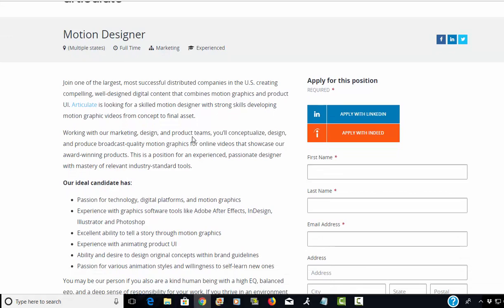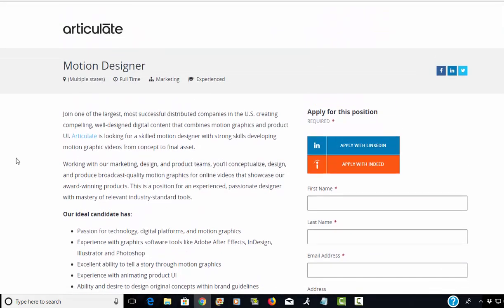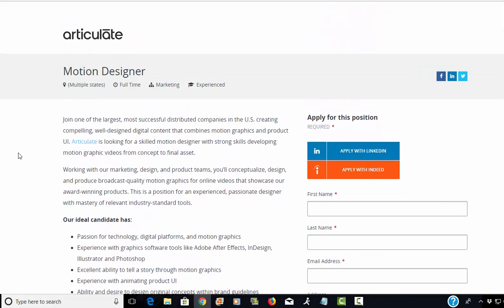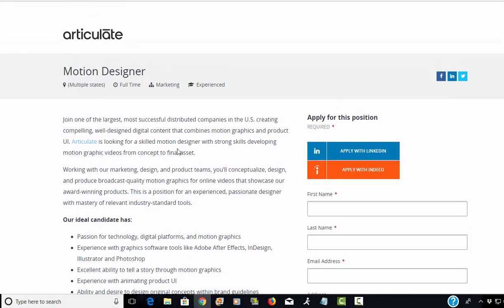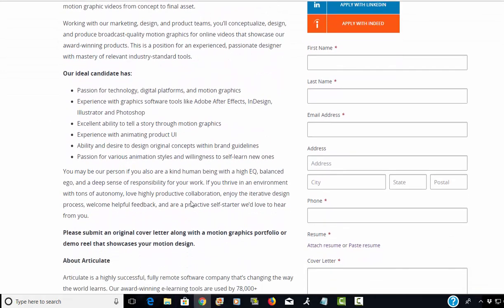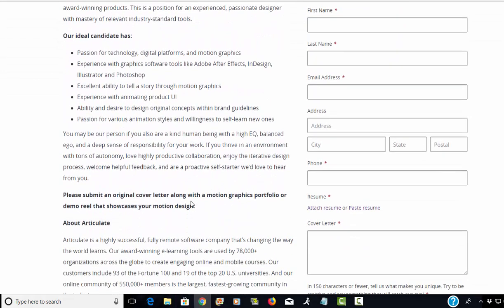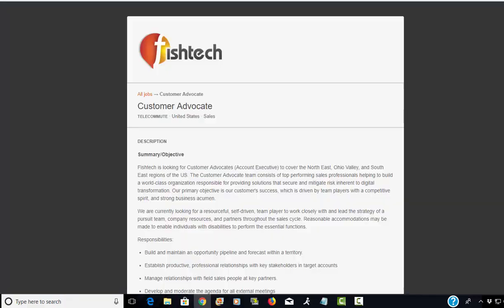For those of you who have experience with making videos, they call it a motion designer, but what you're going to be doing is creating online videos that show Articulate's products. The company name is Articulate. If you have experience doing that, then I would definitely check out this home-based position.